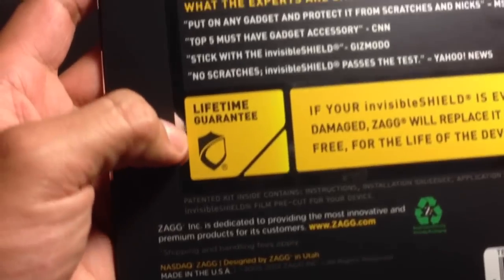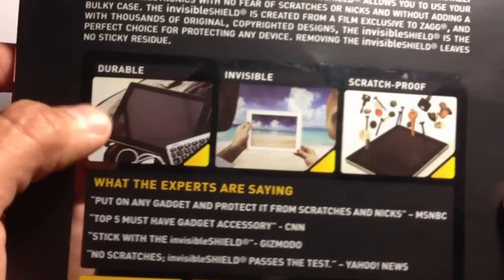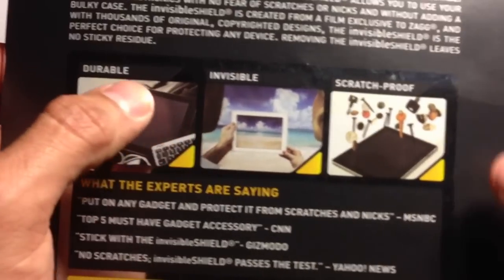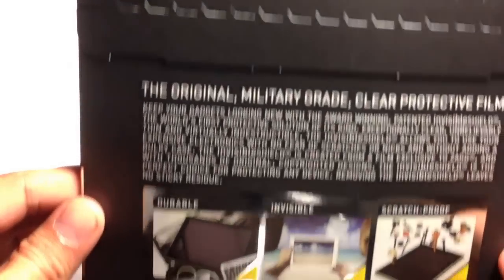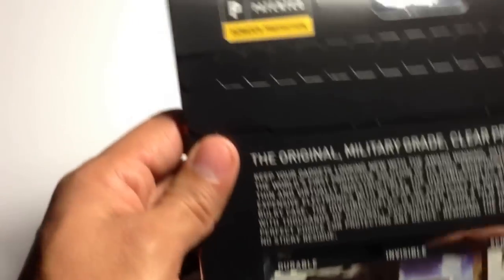Here's the regular packaging, all black. It gives you pretty much the lifetime guarantee in the back there. Durable, invisible, scratch proof. If you've seen their commercials or anything like that, you've come to know what they're all about. Pretty simple.